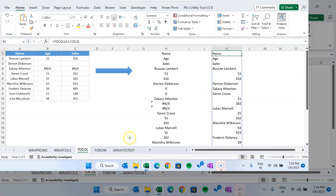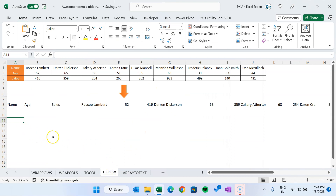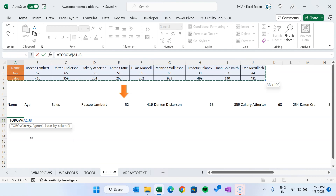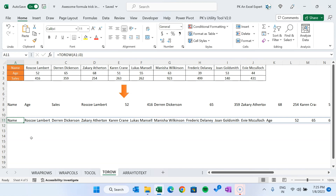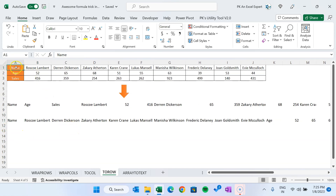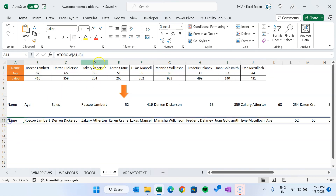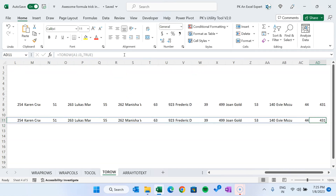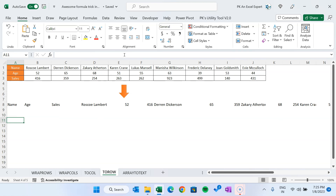Now let's look at the TOROW function. It is the same as TOCOL — the only difference is it puts data into a row instead of a column. Use TOROW, select the array range — we have the same ignore and scan_by_col parameters. Hit Enter and it shows the values in a row, scanning by row by default. If you want to scan by column instead, set scan_by_col to 2 and it takes the same values column by column.